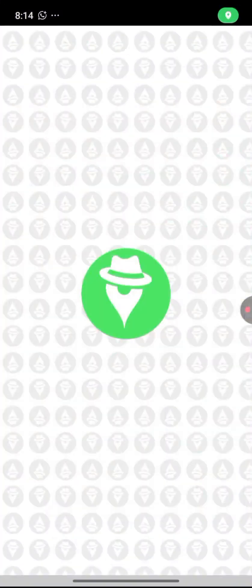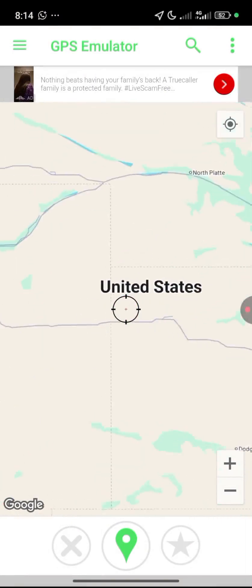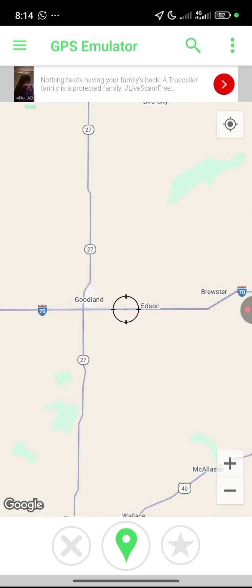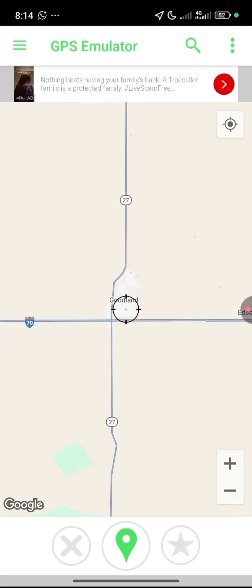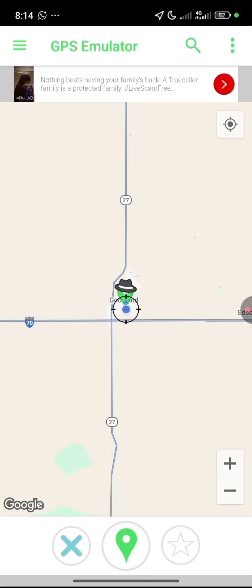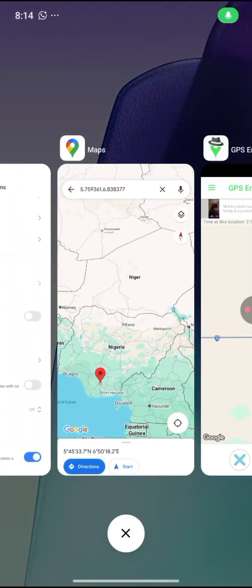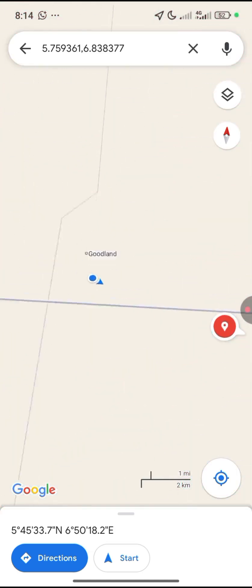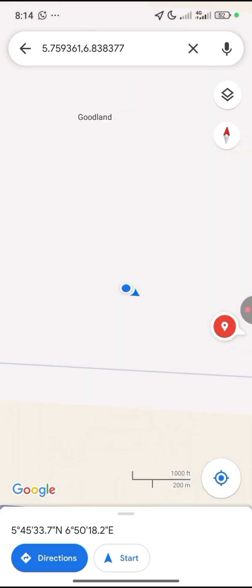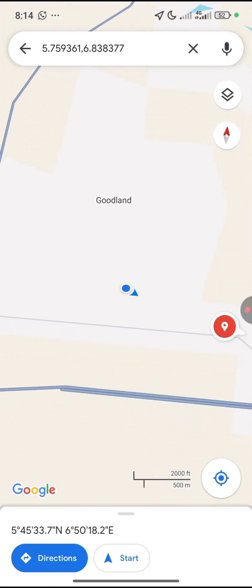In GPS Emulator, I'll change my location to the United States by selecting a city there. Then I'm going to click the green location button at the bottom and the location will be set automatically. I'll go back to Google Maps to confirm.